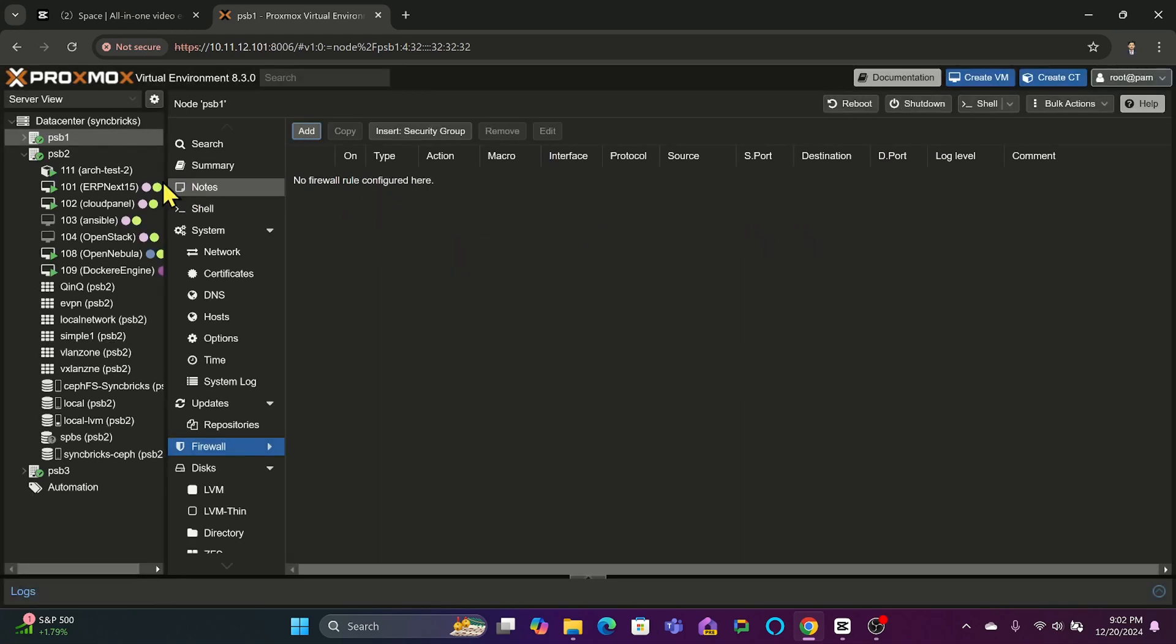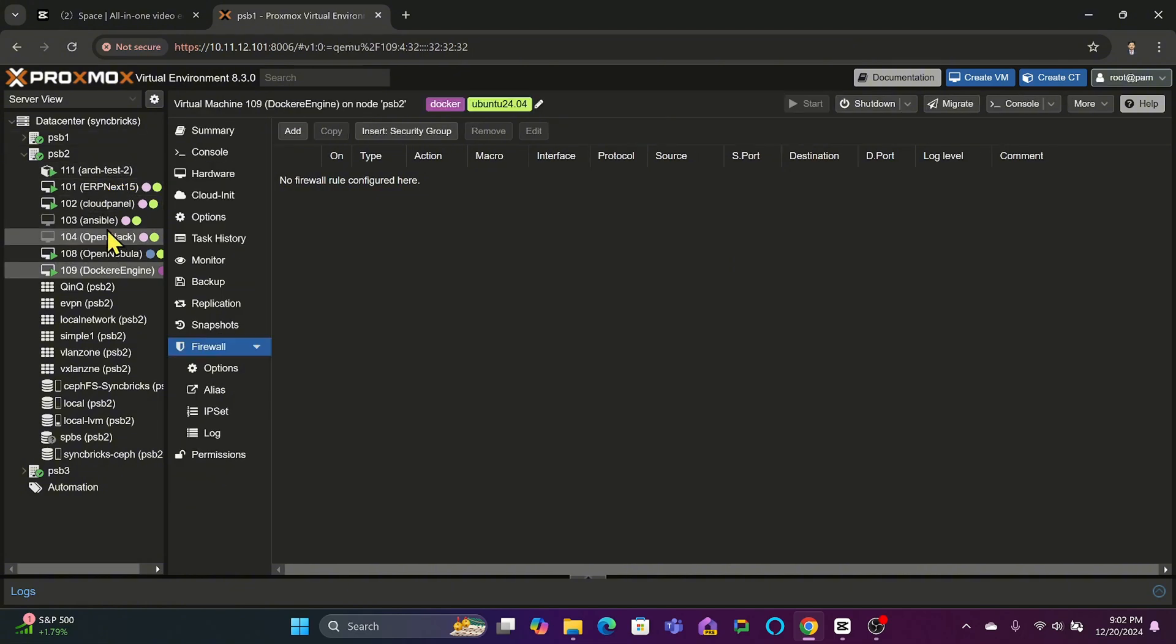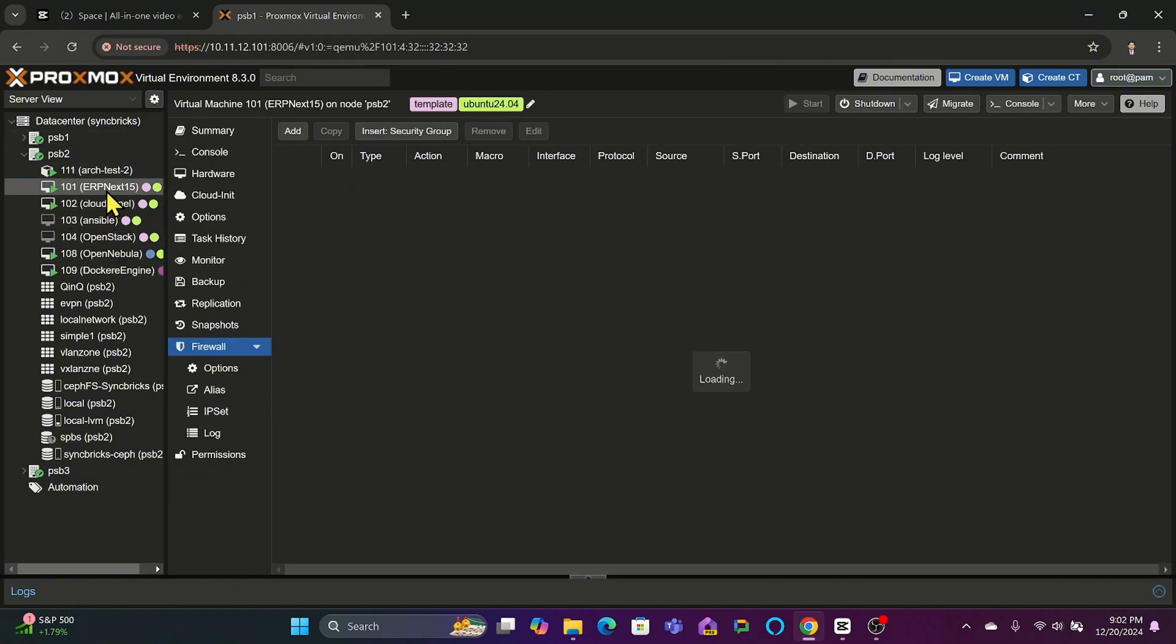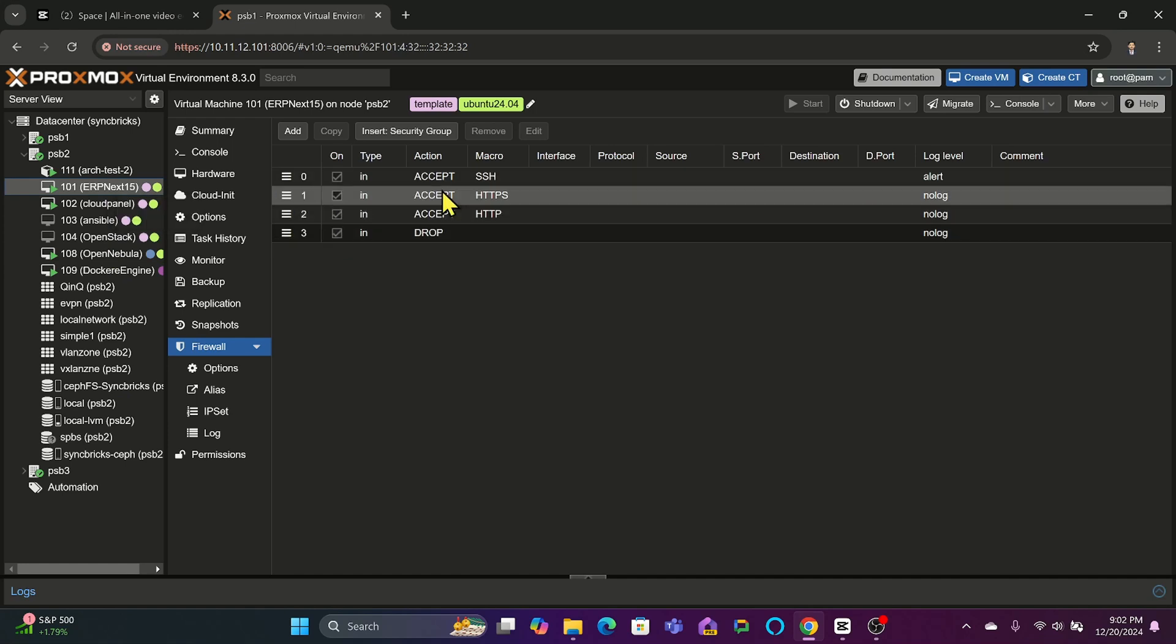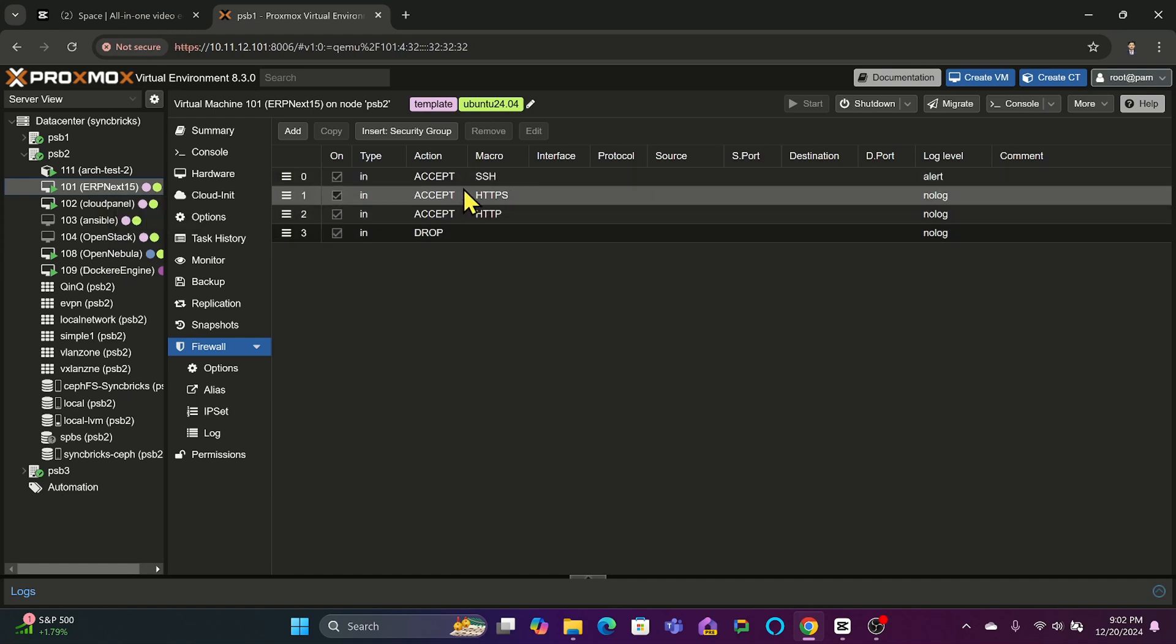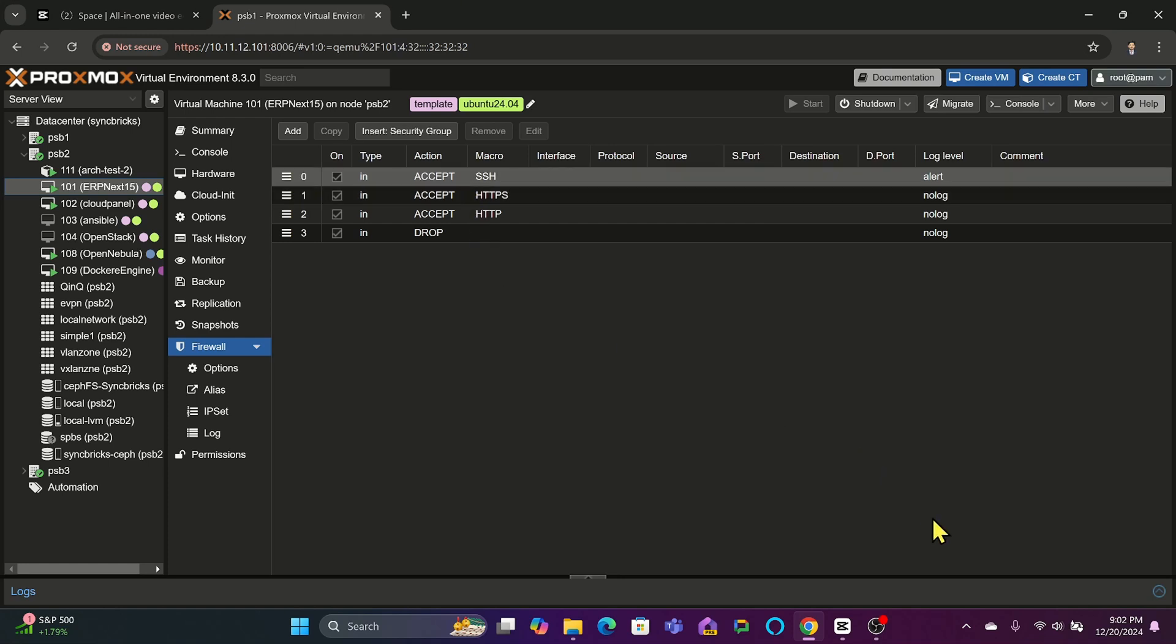For VM firewall, you can select a VM, navigate to its firewall tab, and then set up the rule. For example, you can allow only HTTP and HTTPS traffic while blocking all other ports.